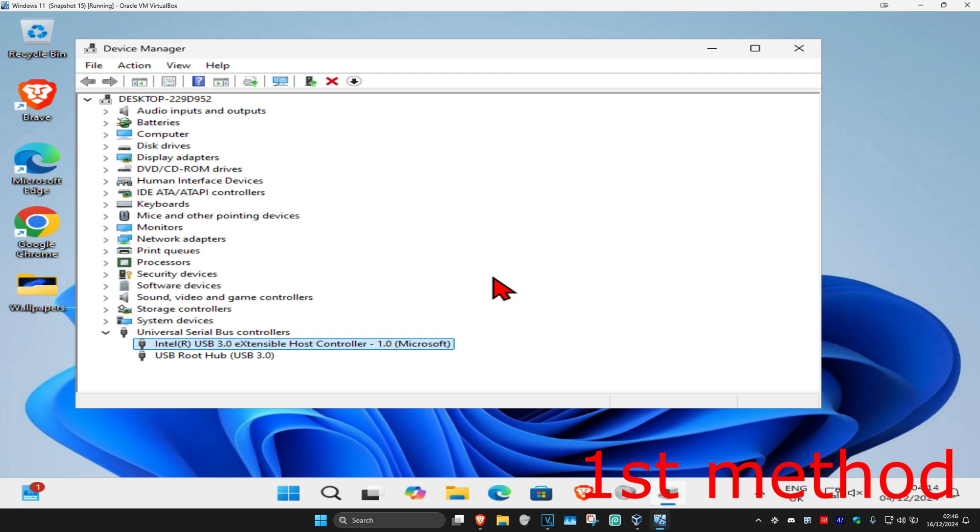You want to repeat this for everything that says generic USB hub. And if you see any of the USBs right here that you think may be causing a problem, then you want to update those drivers as well. See if that works for you.